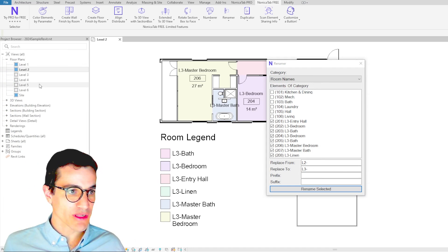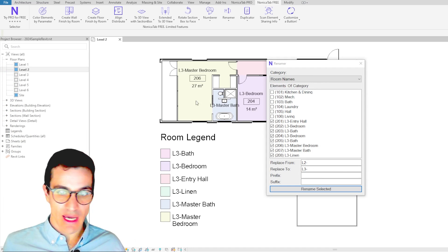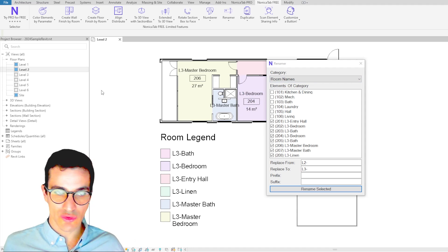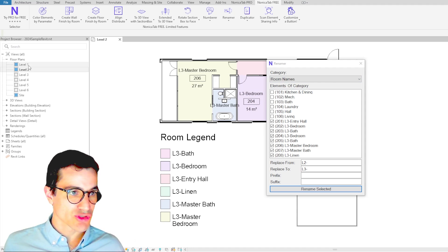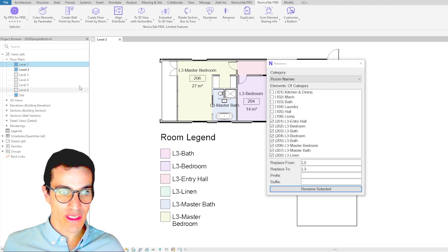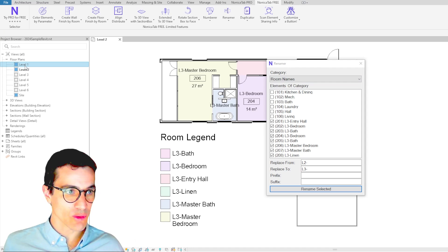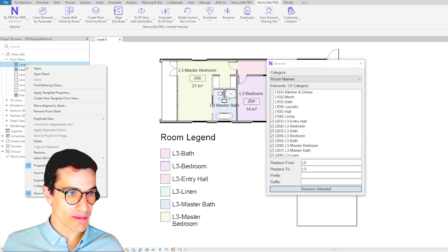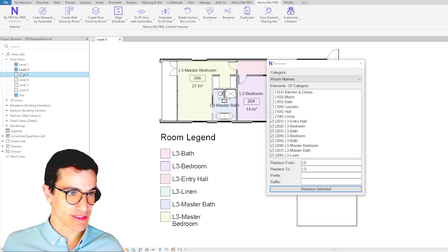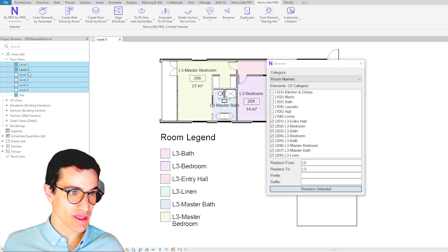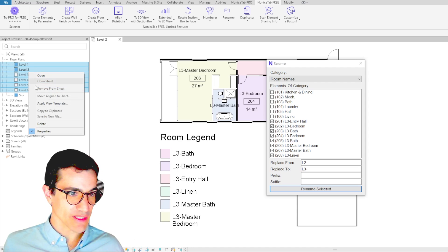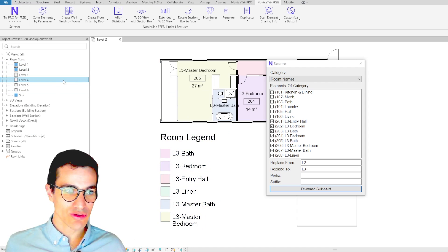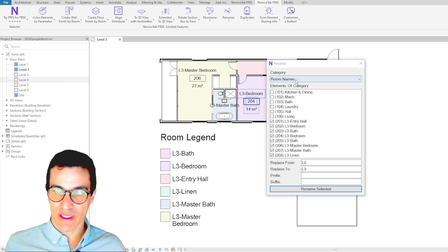in this model we have like seven views, and let's say we want to rename those. If we don't have the Renamer, we would have to go one by one and then click Rename and change those, because if we select all of them and right-click, we cannot rename them. With the Renamer, what we can do is